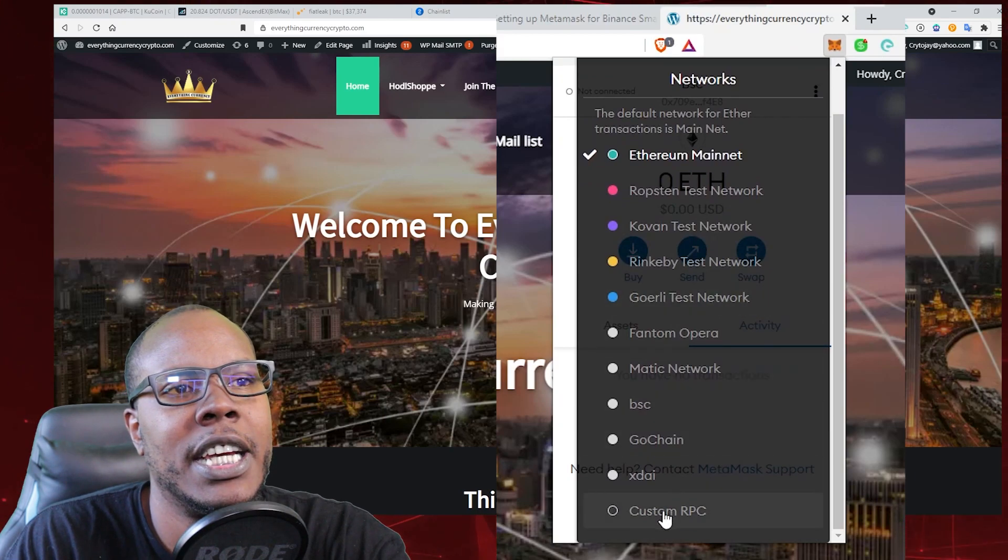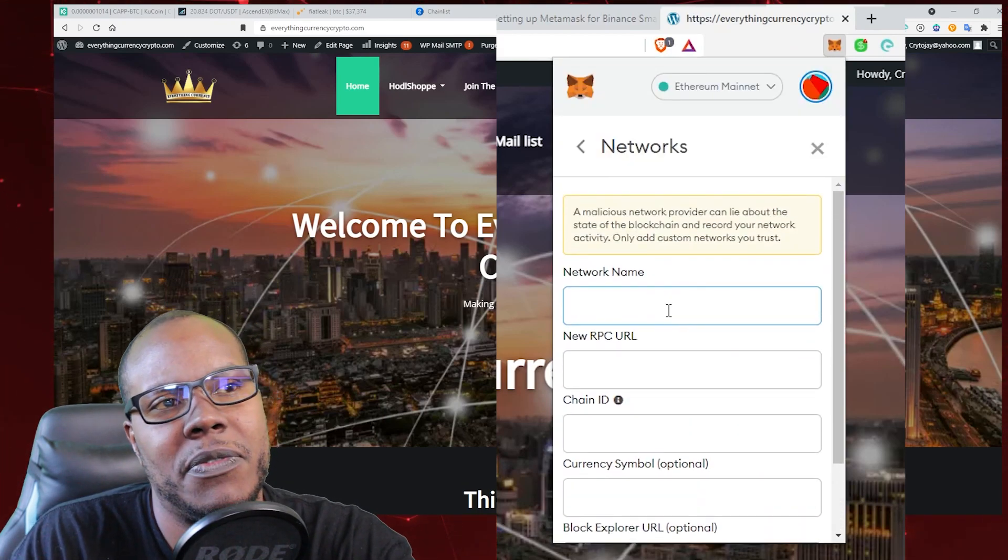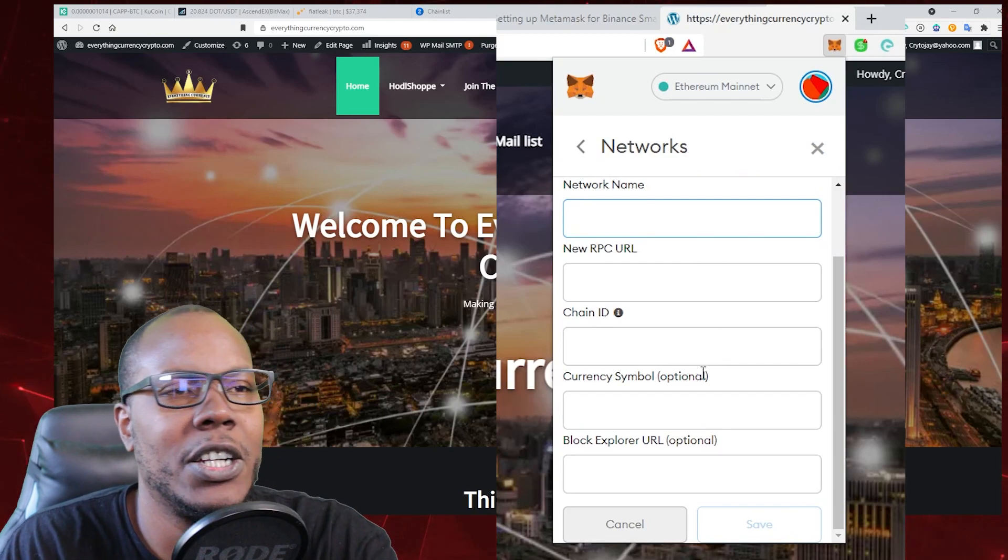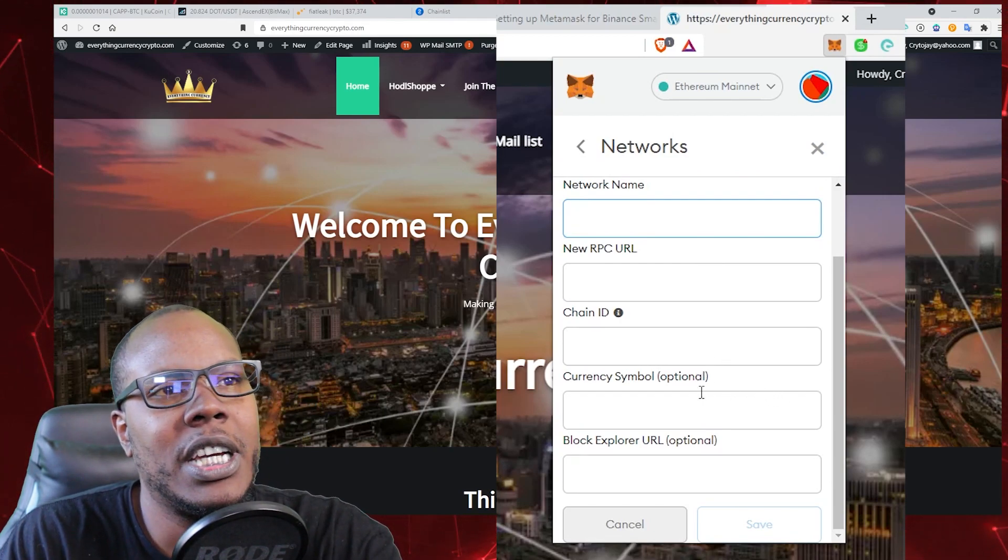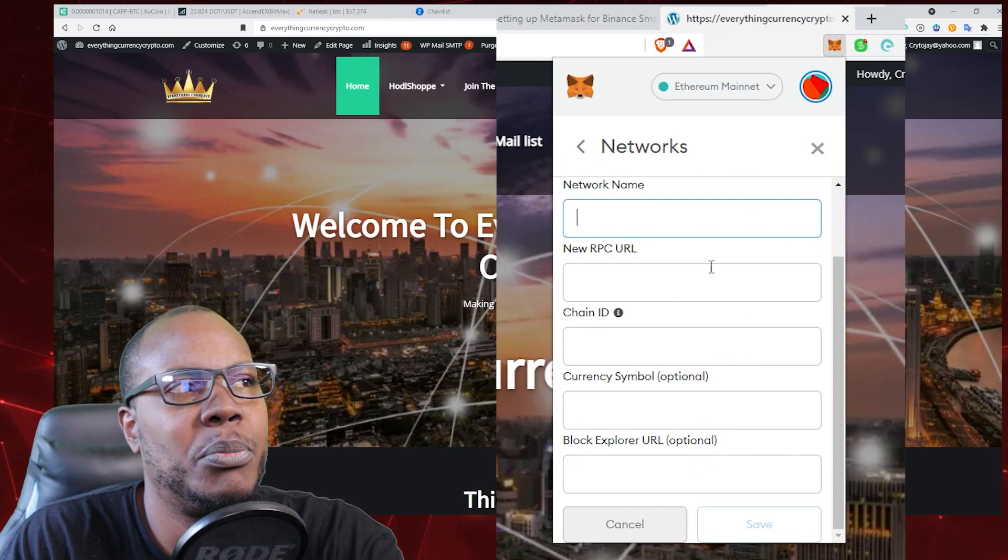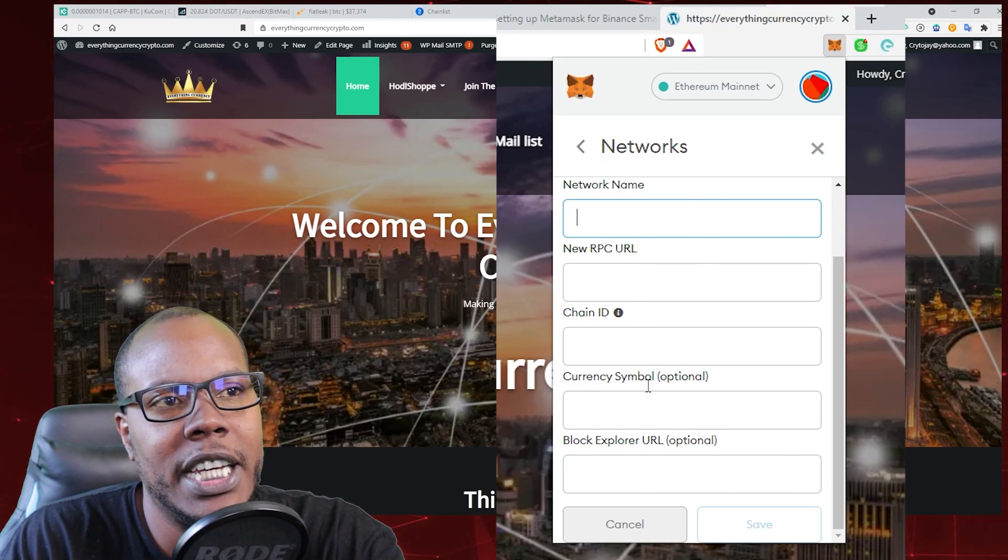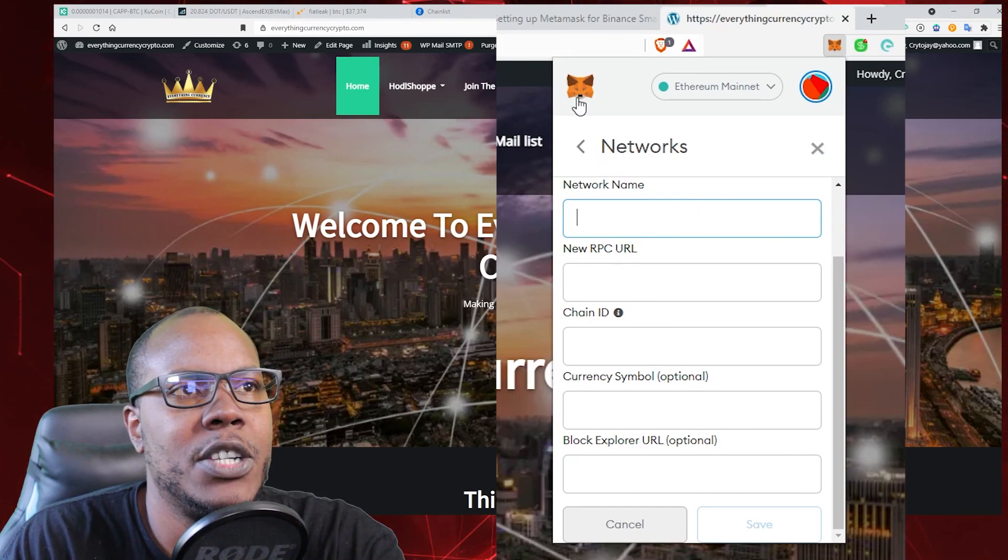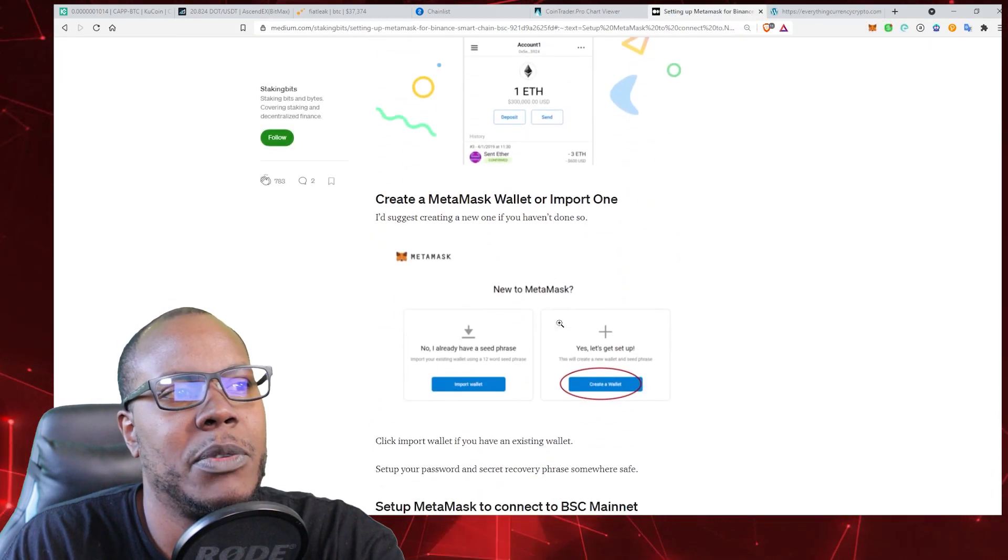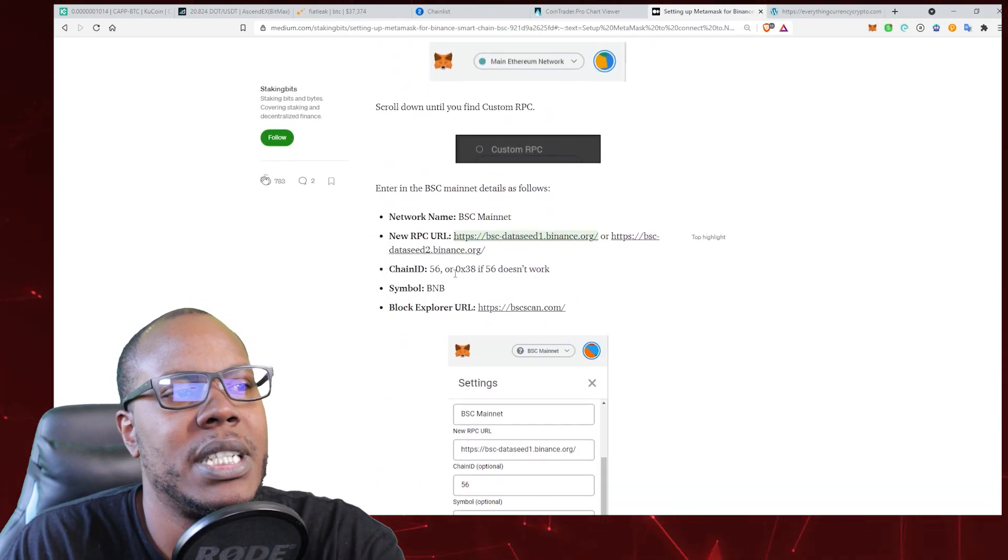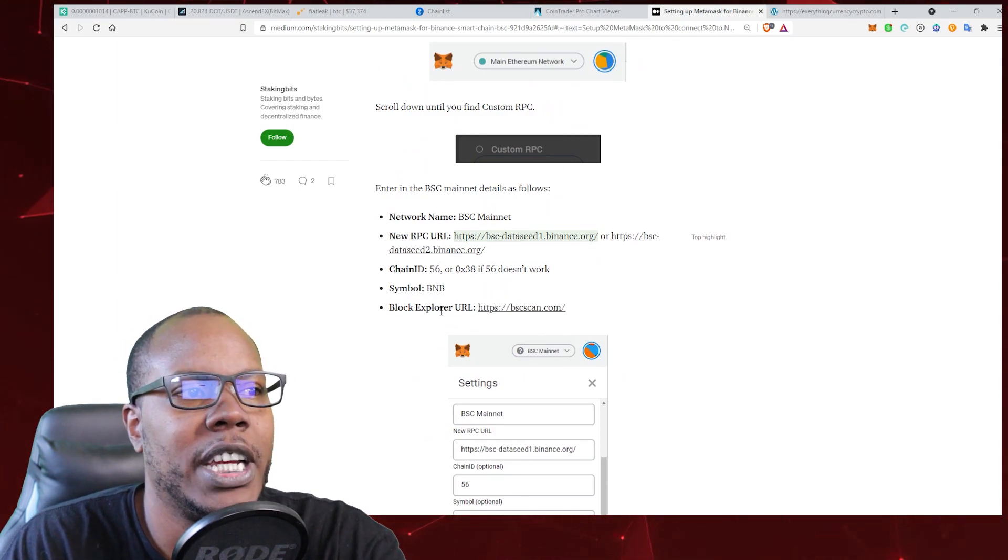Normally, you would come down here and click 'Add a custom RPC,' and you'd have to find the network name, the network URL, the chain ID, and all this stuff—it's really complicated. For example, if you want to do Binance, you'd have to look it up on Binance's Medium, find the custom RPCs, the chain ID, and the symbol, and fill it in. But there is a website that was invented...